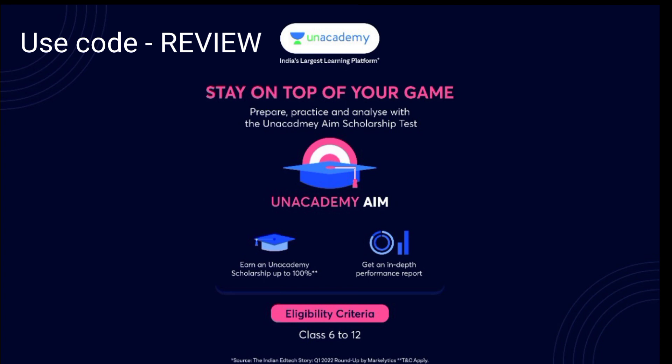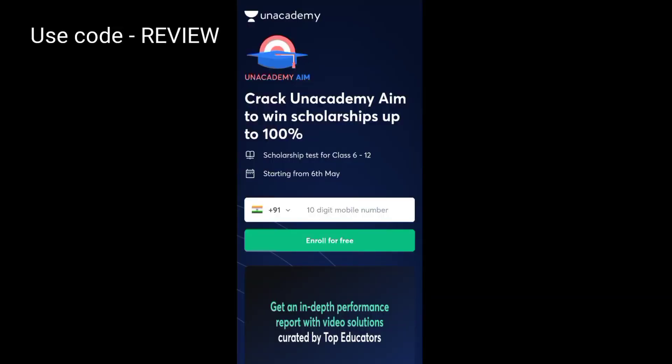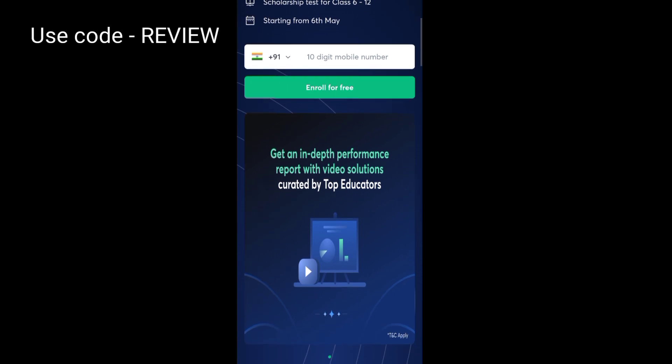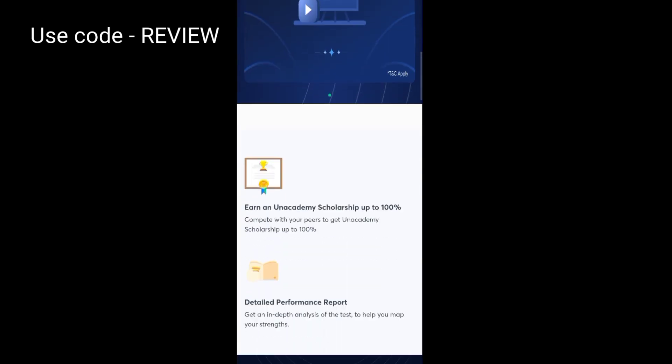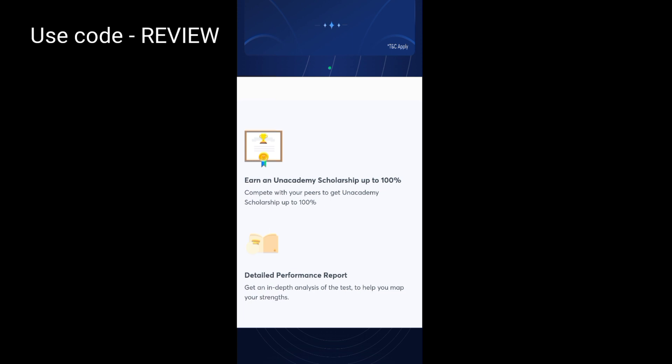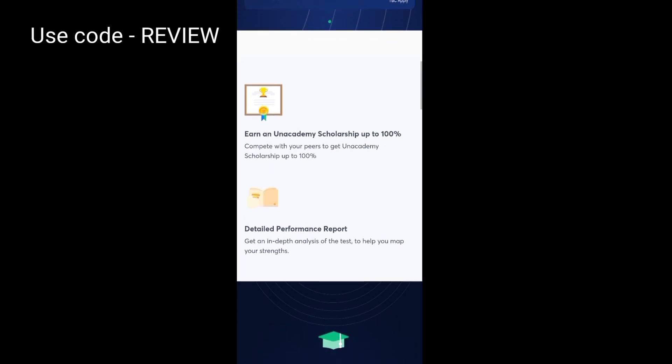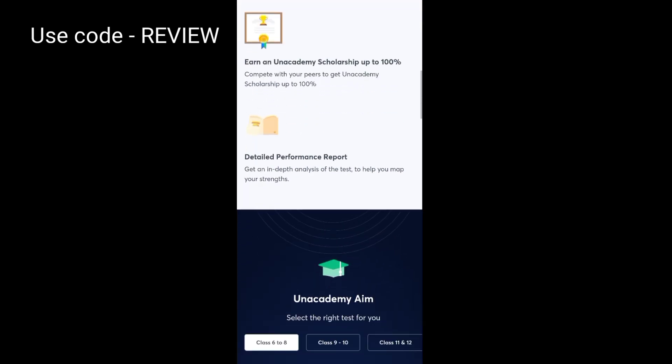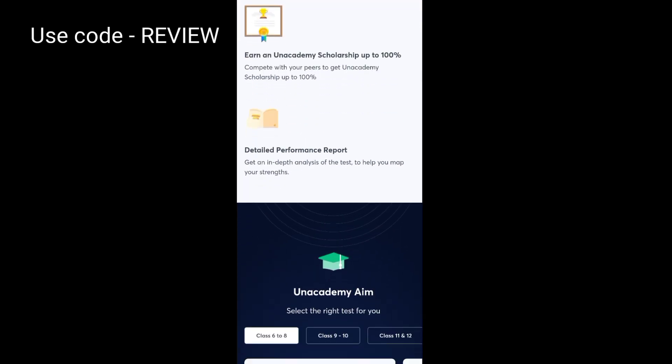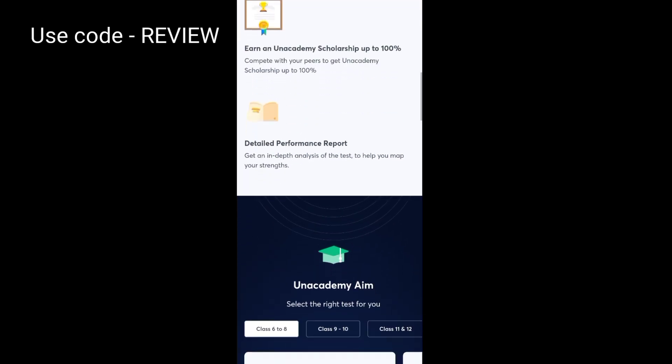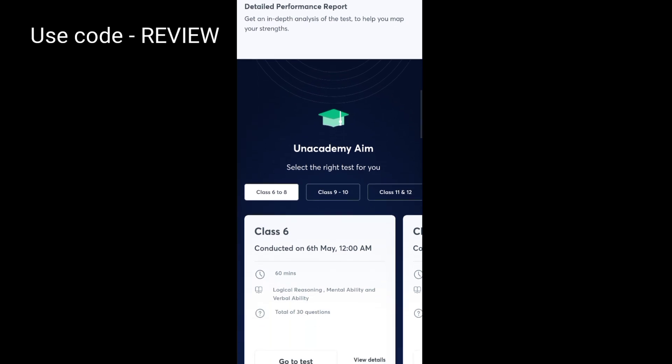Anacademy, India's largest learning platform, presents Anacademy AIM free aptitude test. Anacademy AIM to win scholarship up to 100%. This test is starting from 6th May. Here you will get an in-depth performance report with video solutions curated by top educators, up to 100% scholarship, and detailed performance report. Get an in-depth analysis of the test to help you map your strengths.